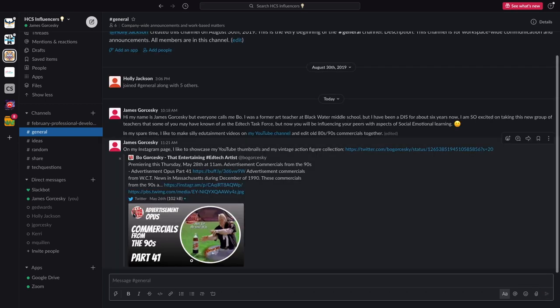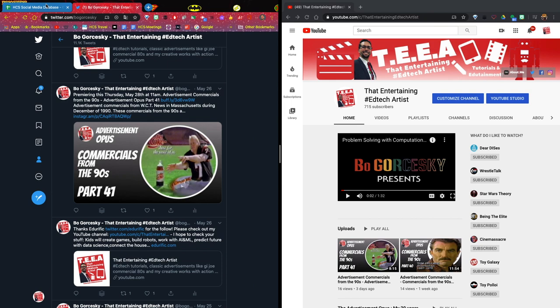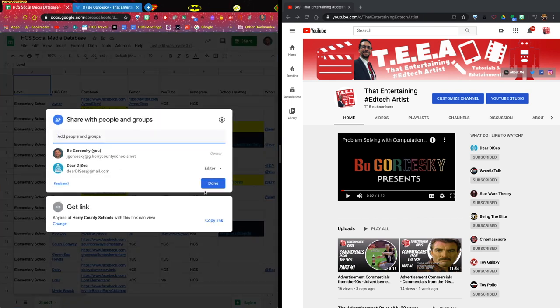The same way that we created a preview for our individual tweet, you can also do with a Google Doc or Google Sheet or really any Google Drive file. Whenever you can get that share link to a Google file, you can paste that.